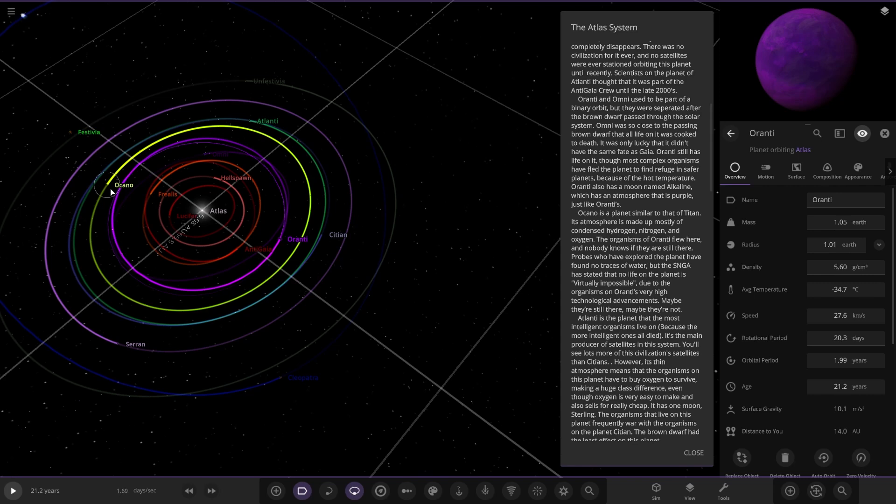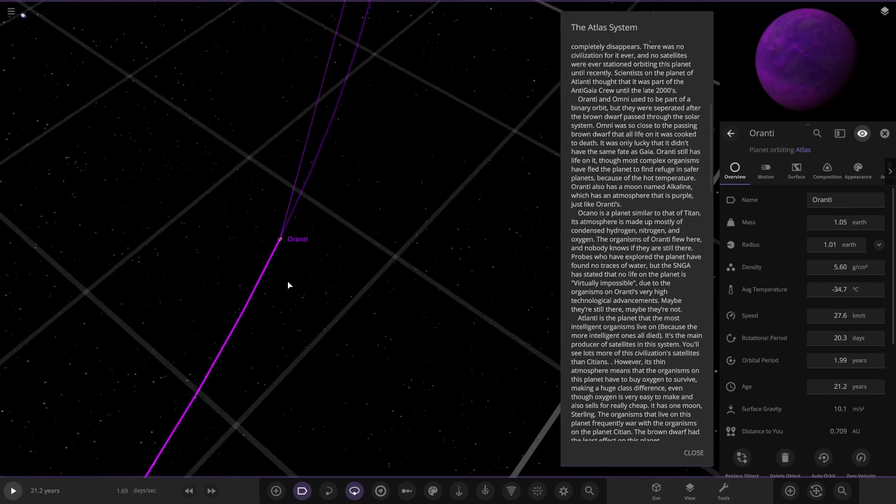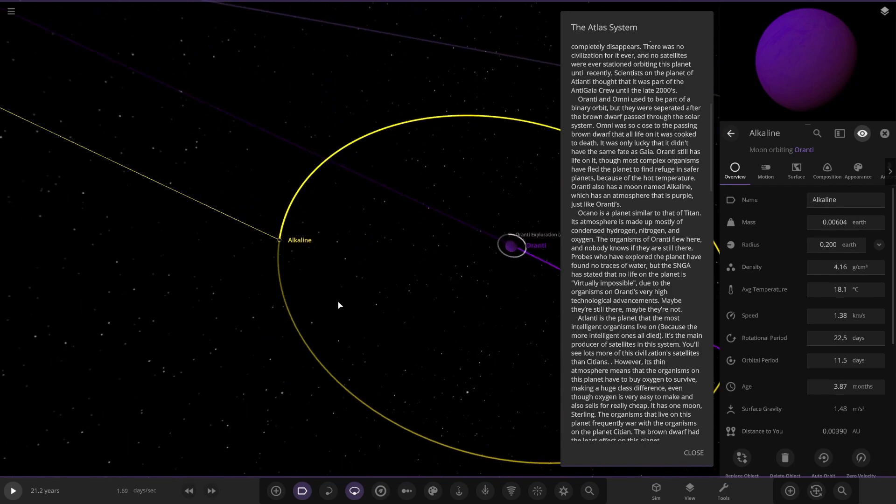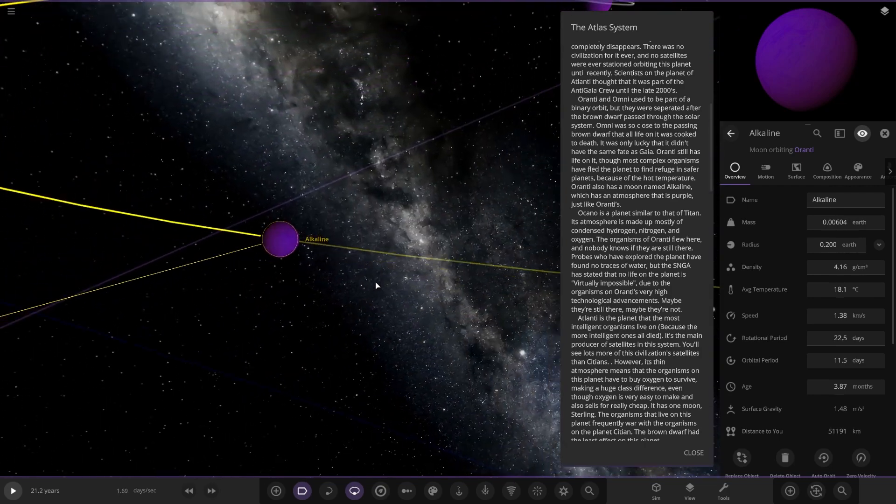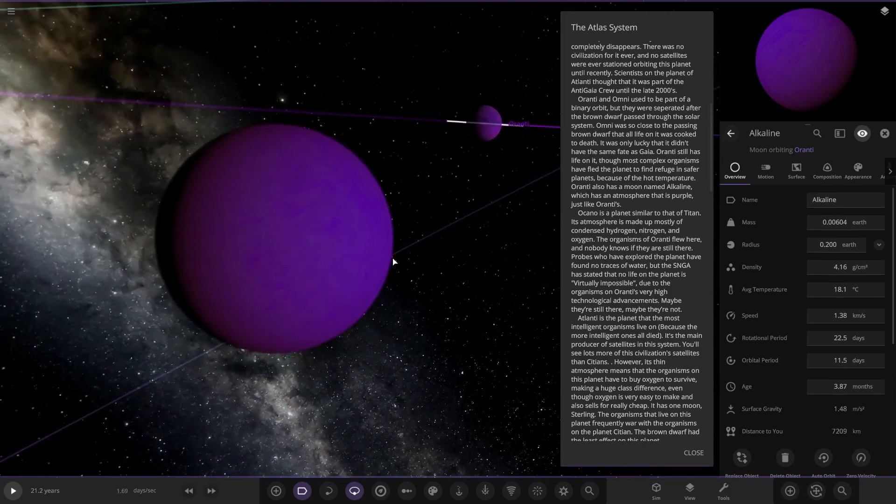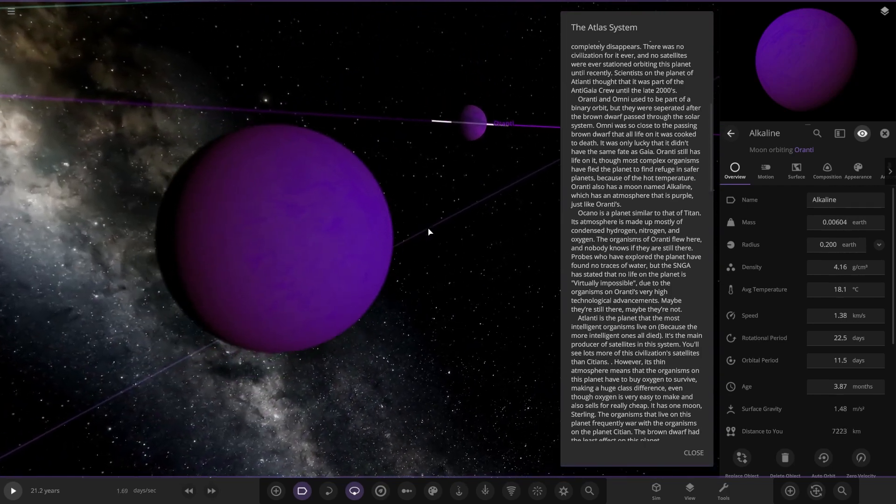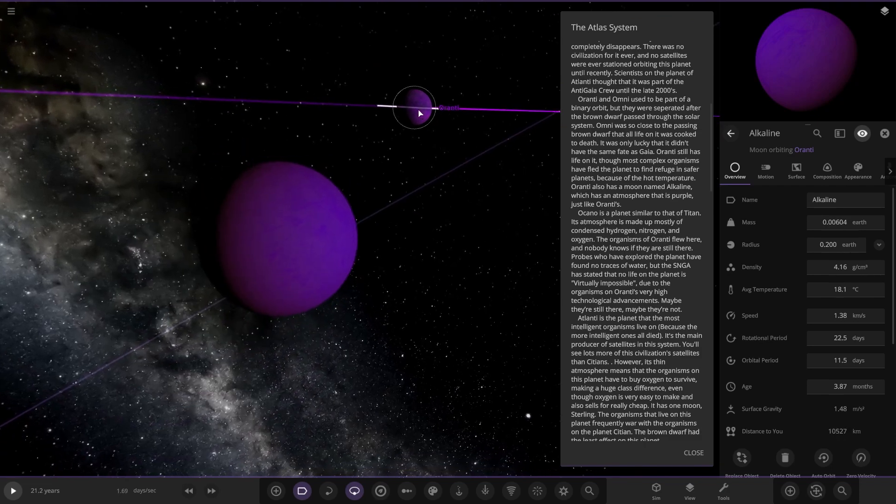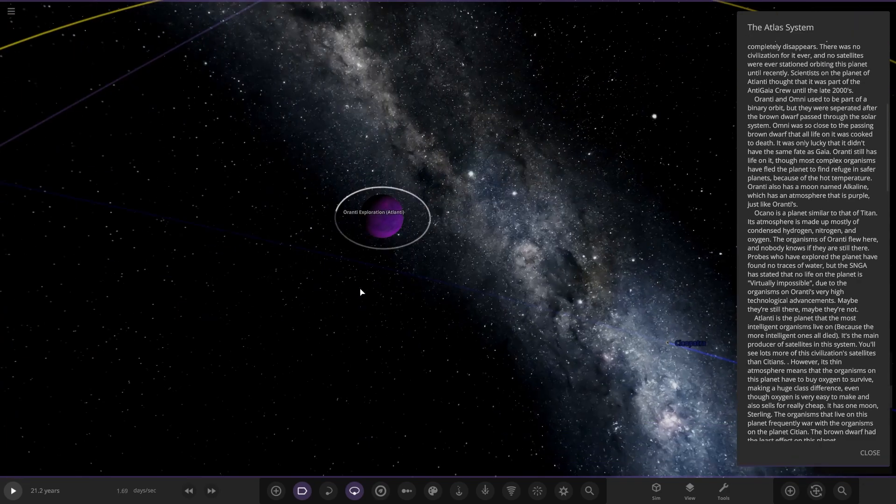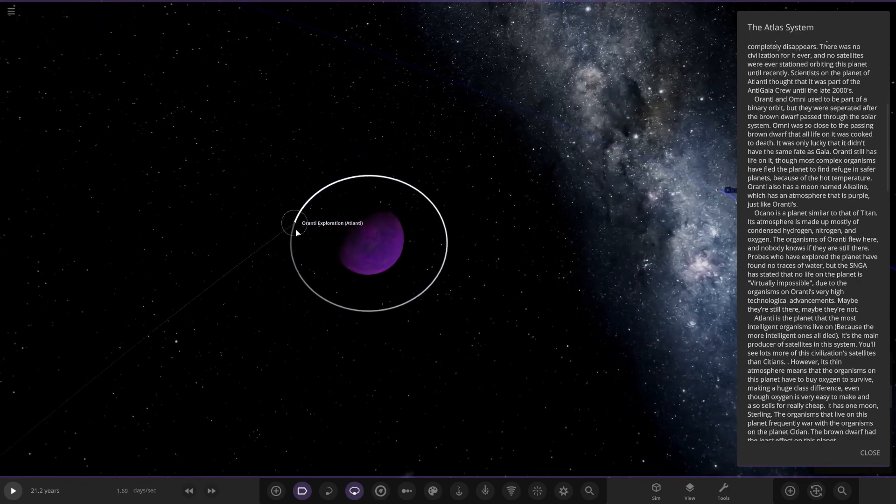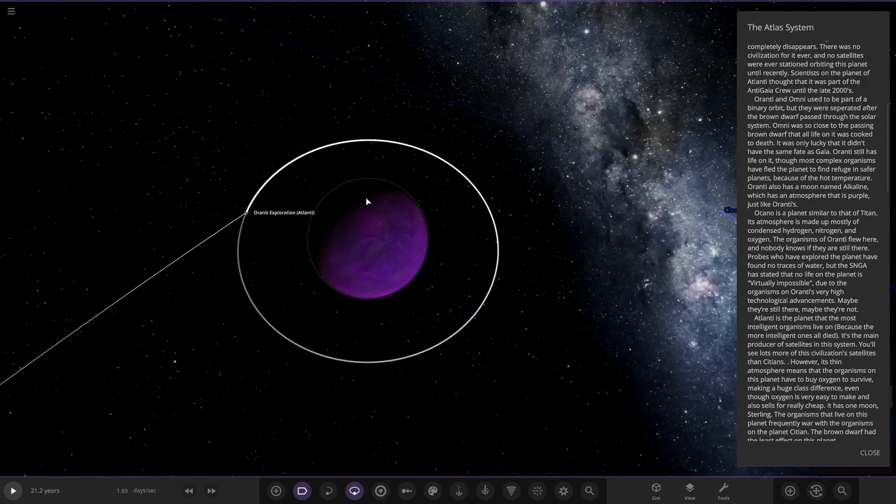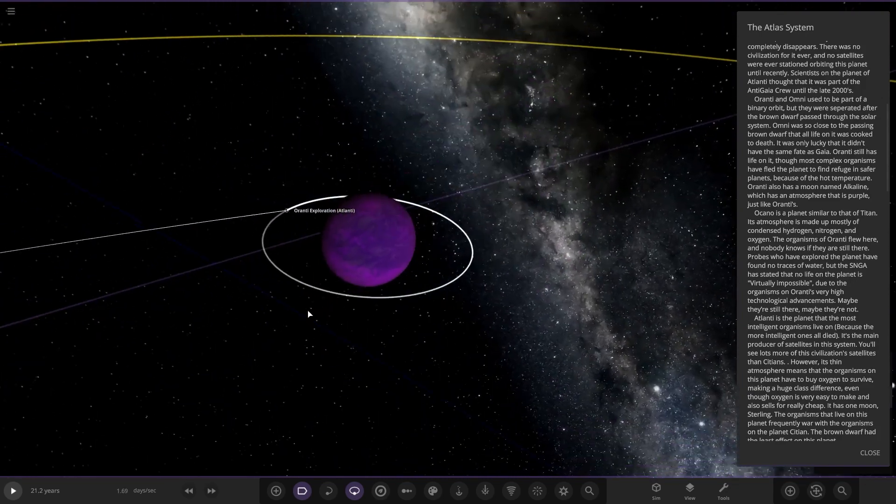Oranti used to be part of a binary orbit, so that's Oranti and Orsano over there. It was so close to the passing brown dwarf that all life on it was cooked to death. It was only lucky that it didn't have the same fate as Gaia. Oranti still has life on it, although most complex organisms have fled the planet to find refuge in safer planets because of the hot temperature. Oranti also has a moon called Alkalene which has a purple atmosphere. So zoom all the way in here, it is there. Cool.